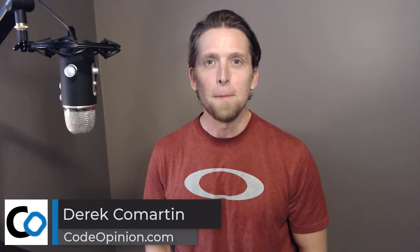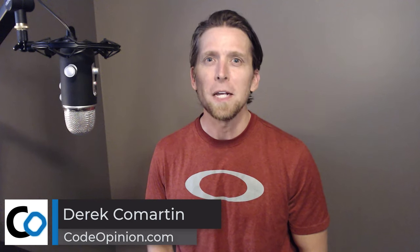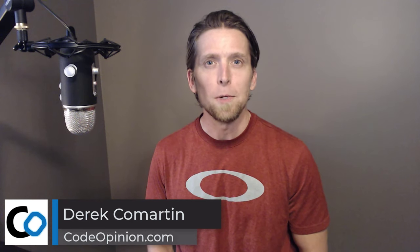Hey everybody, it's Derek Lamartin from CodeOpinion.com. Event-driven architecture is often thought about in the context of communicating between services or systems. But you can leverage events even within a monolith to gain the benefits of decoupling.